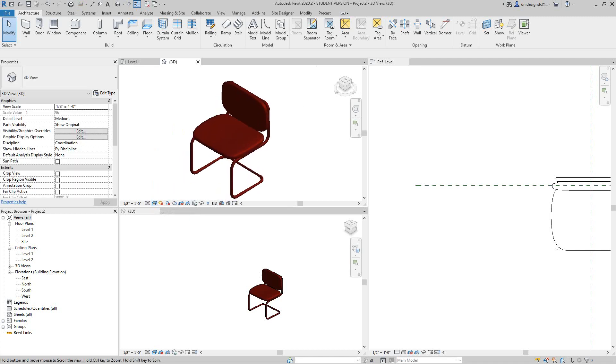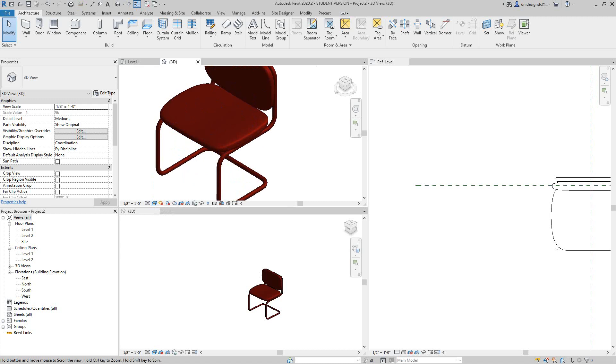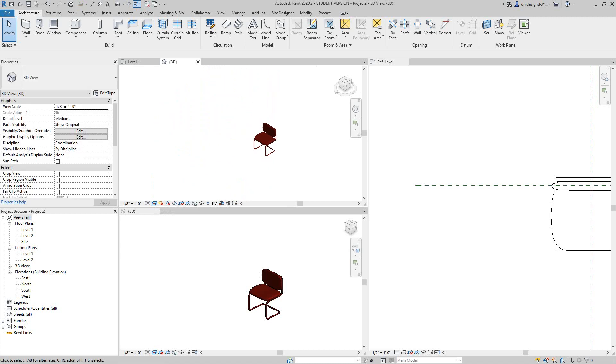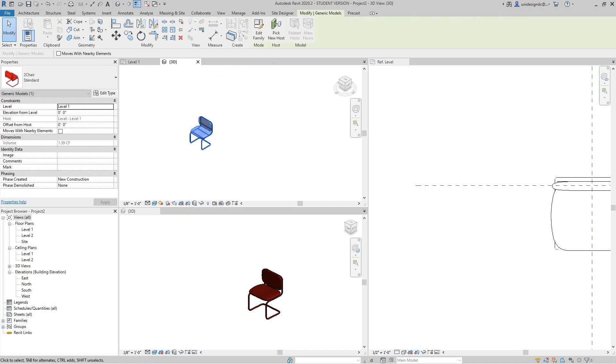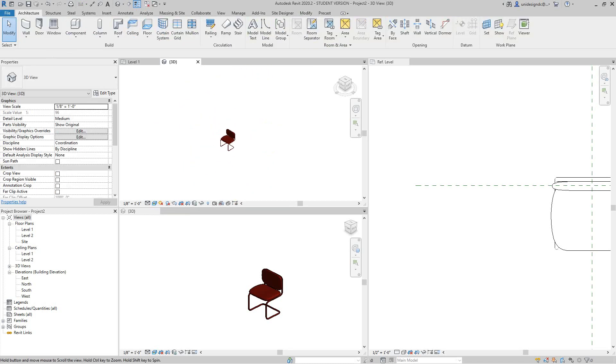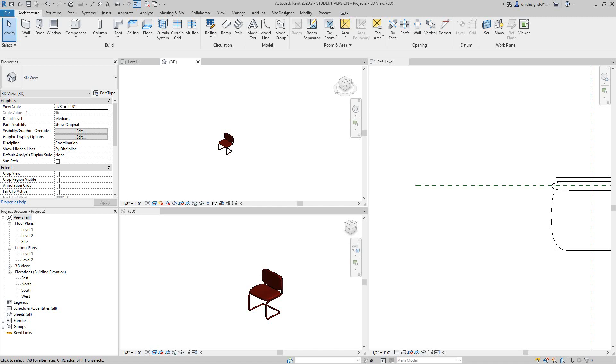So there you have it, we take this chair from Inventor and create a Revit family and brought it into a Revit project. Hey guys, thanks for watching my videos. If you got any more suggestions or ideas, please put it in my comment section. If you like this video, thank you all for watching and I'll see you in the next exercise. Have a good one, bye.